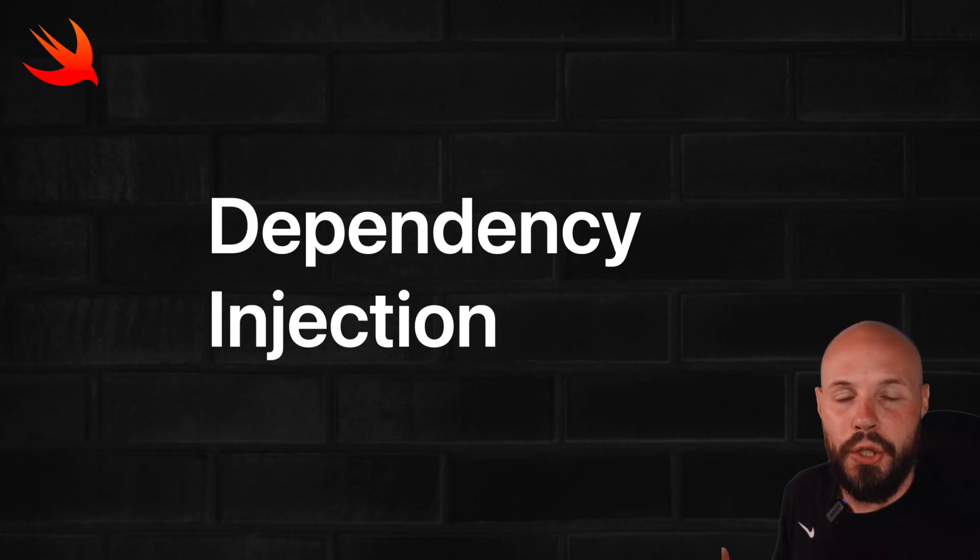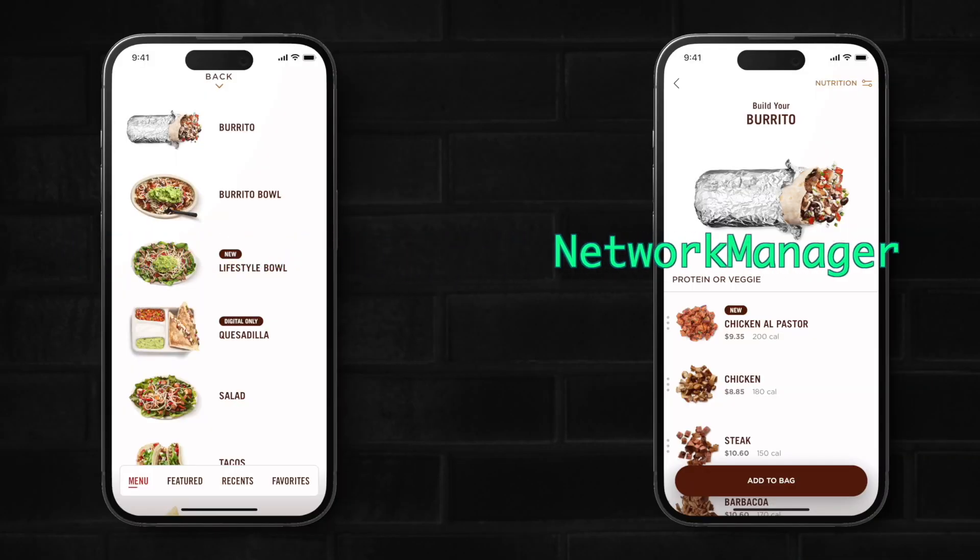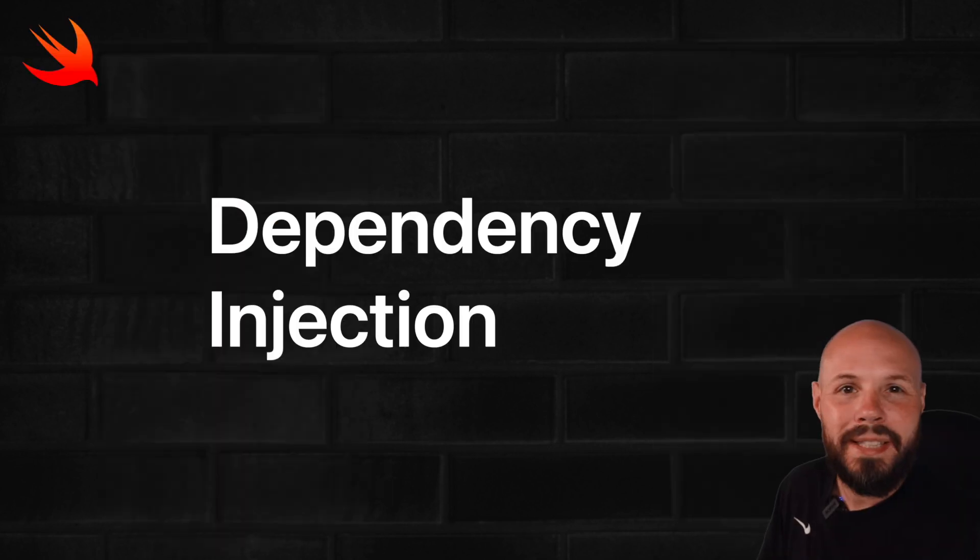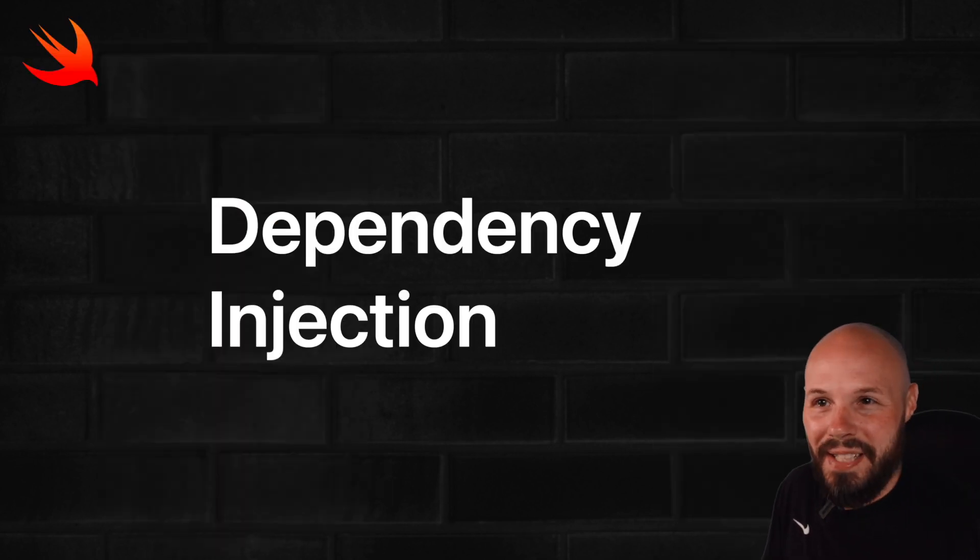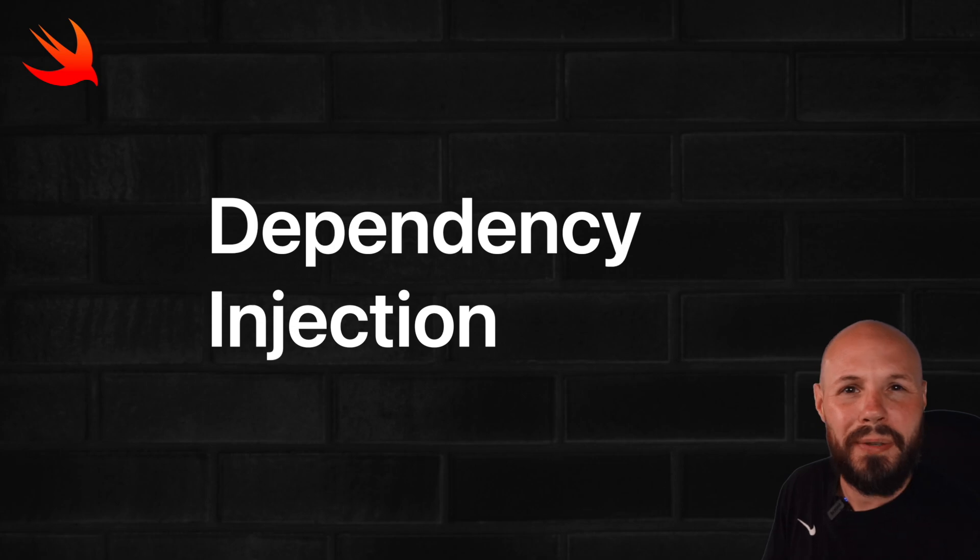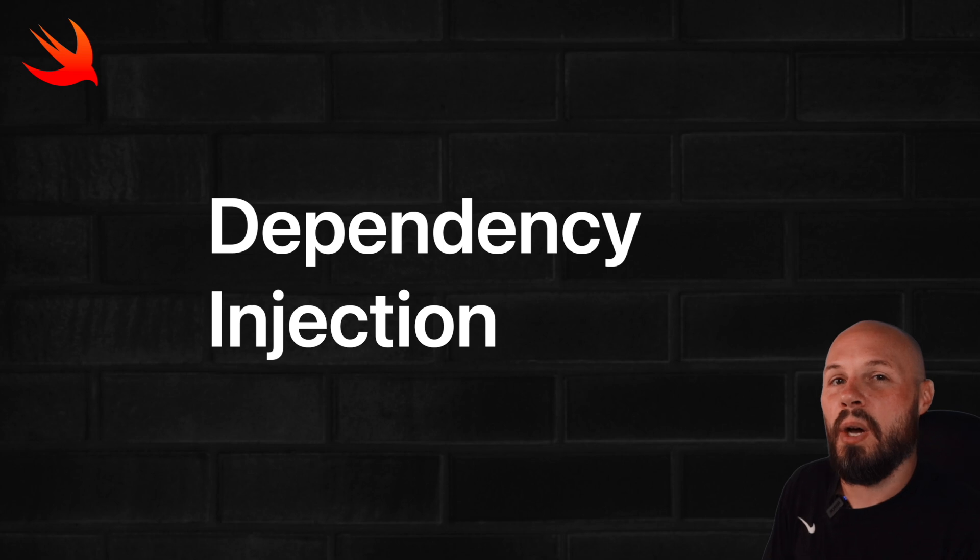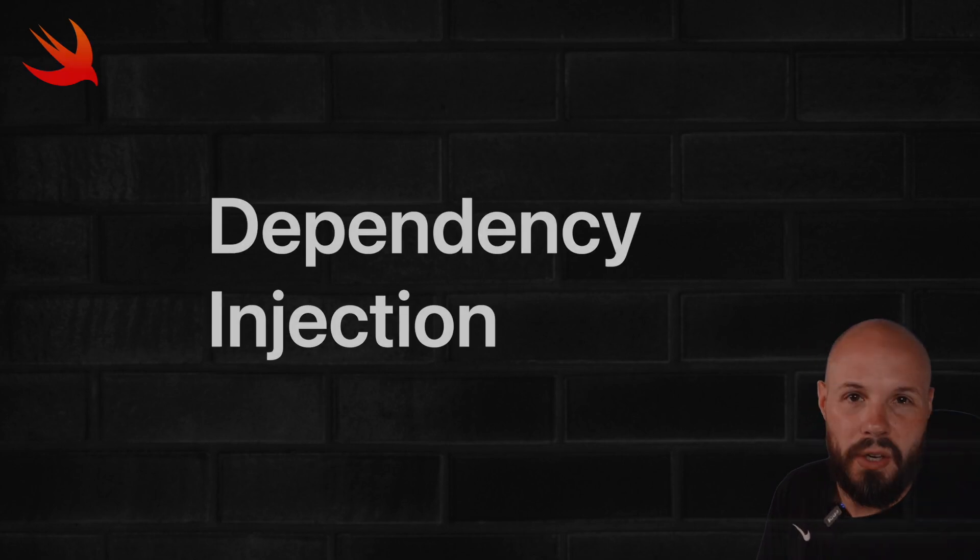Dependency injection is when you give an object what it needs rather than that object creating or finding it itself. It can be intimidating because the name is all fancy and there's a few different variations on it. Initializer injection, property injection, method injection, should you use protocols or even property wrappers? There's a lot going on. This video teaches you the core concept on how to use it and what the benefits are.